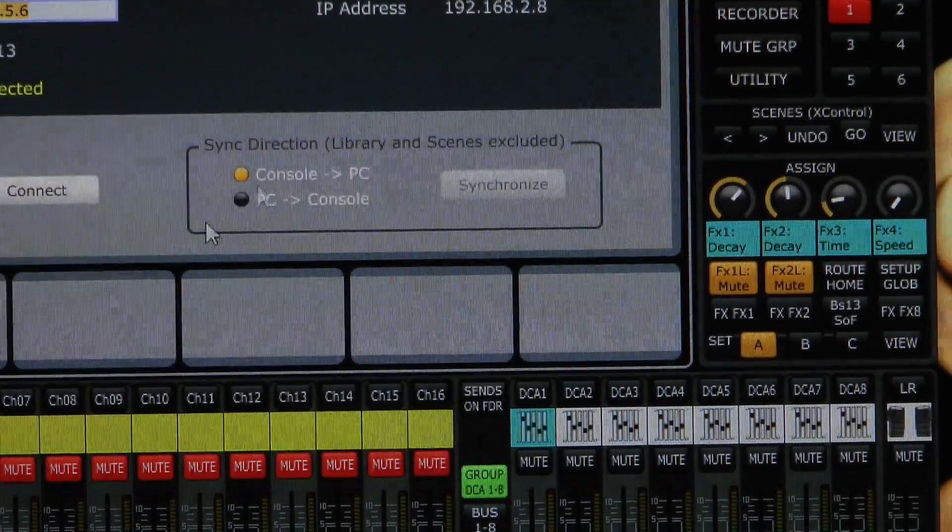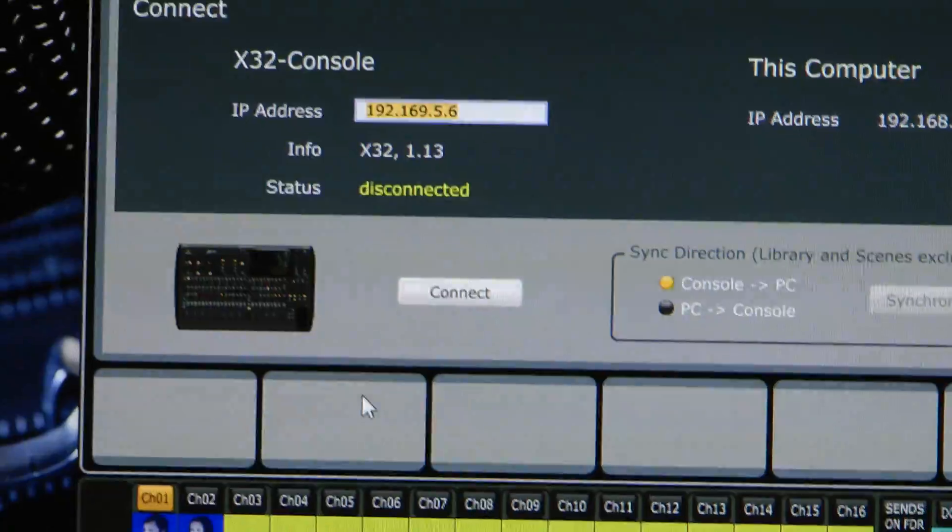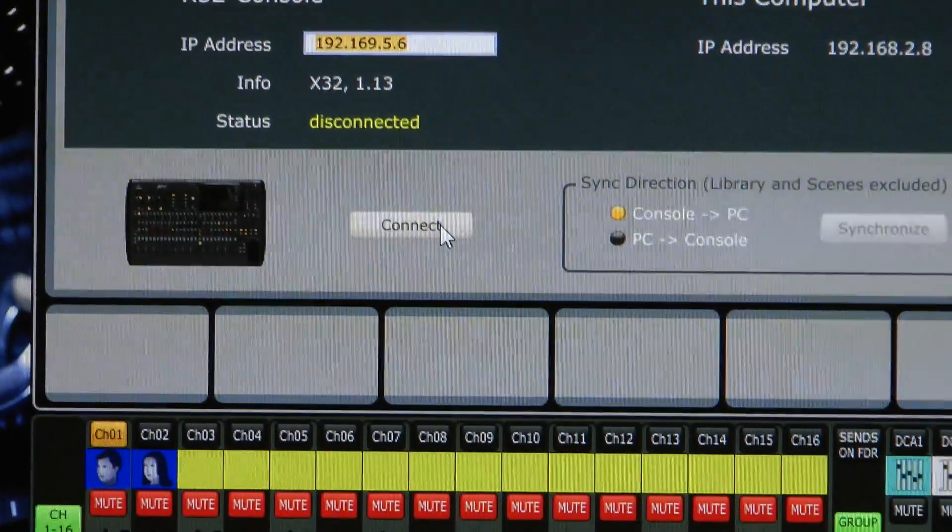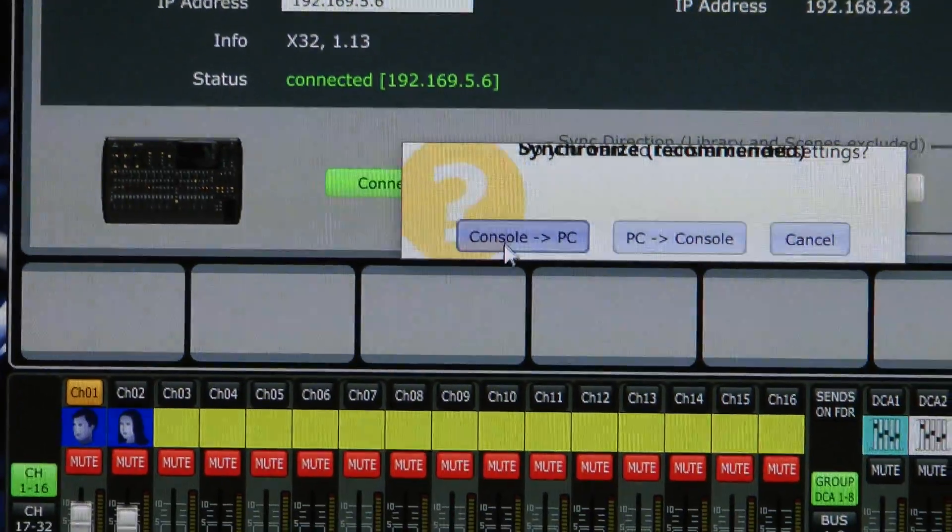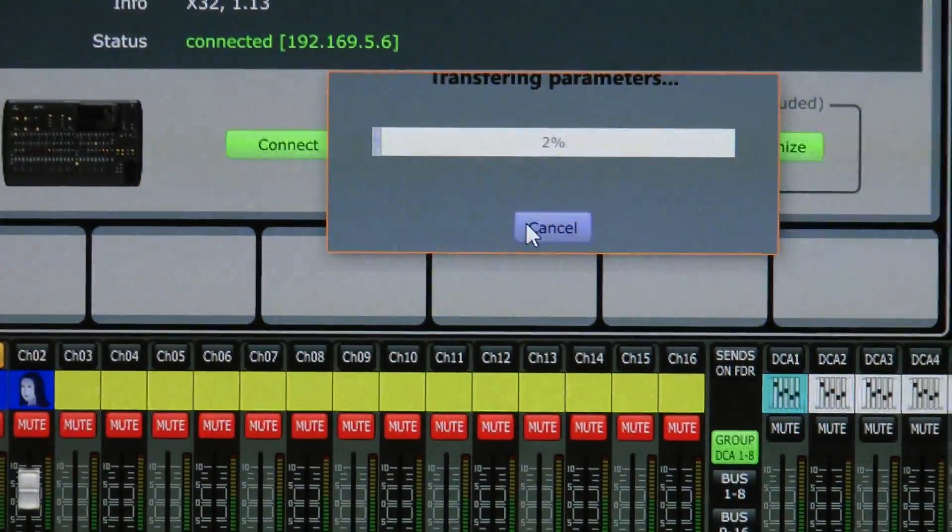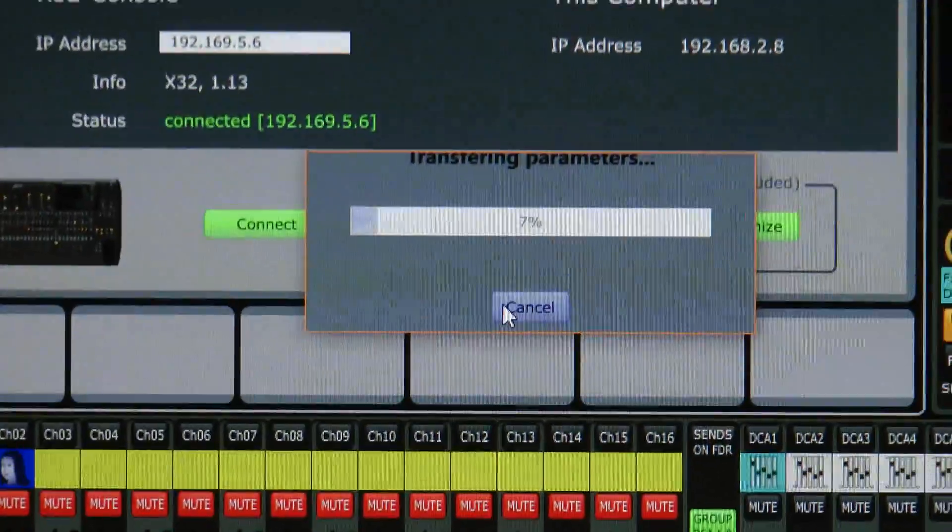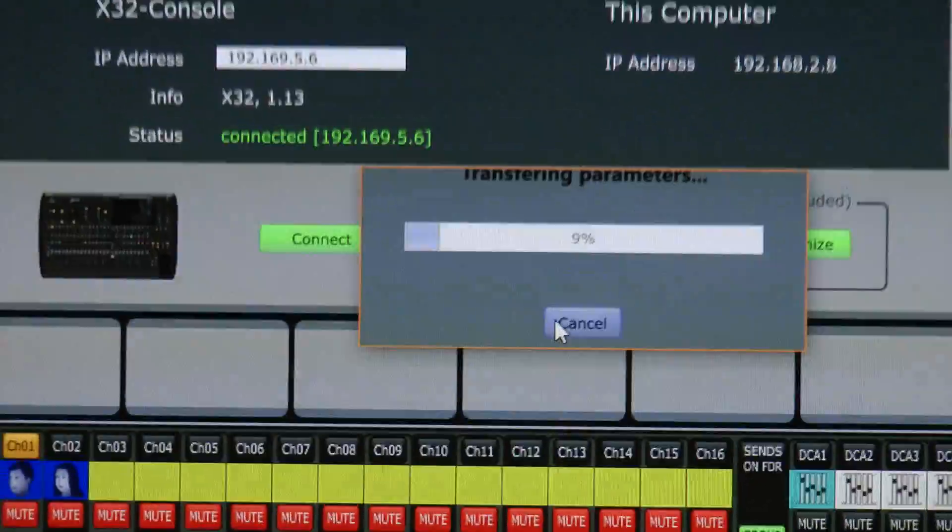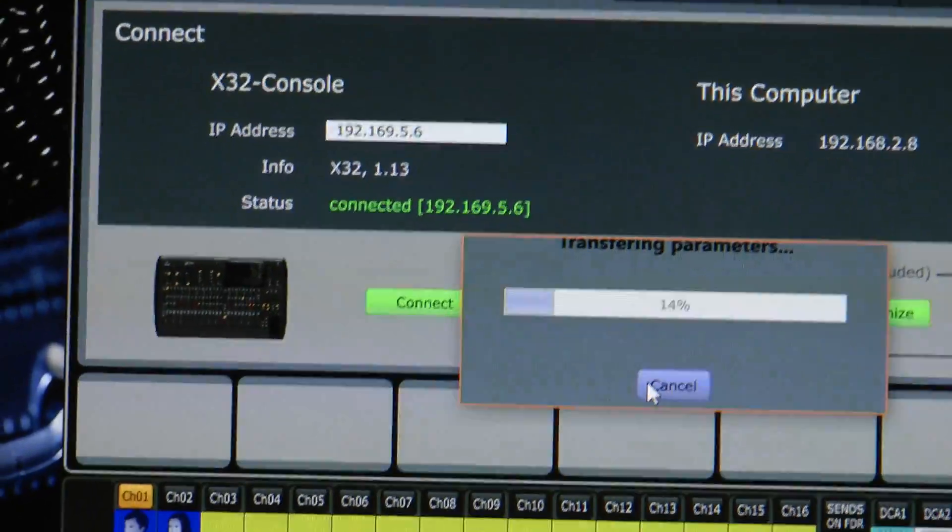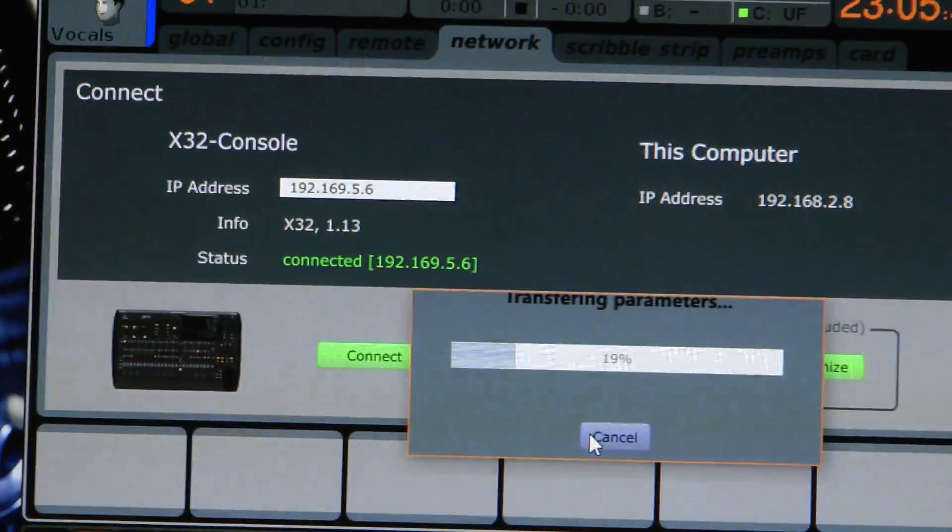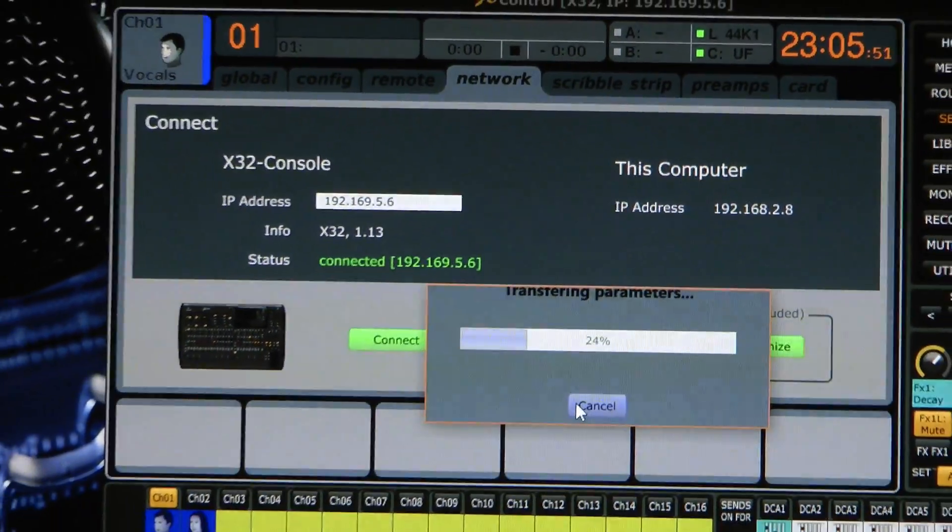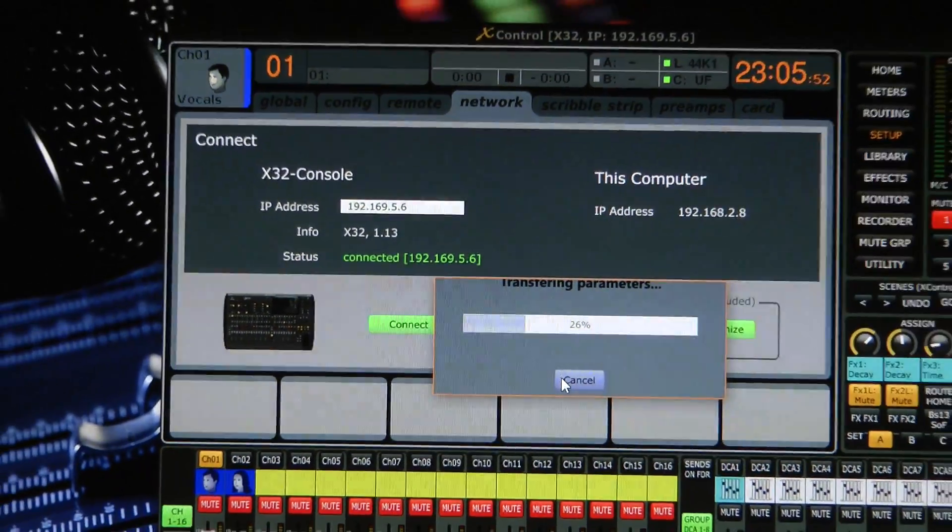It's solved and now you can see you have a connection. You can connect it and all the data from the X32 is taken to the PC or in reverse depending on your choice.